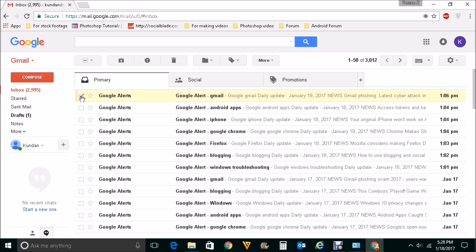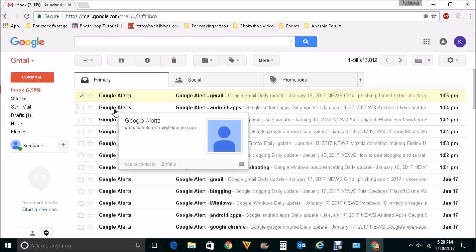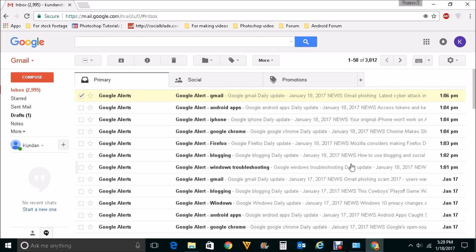And one more thing: whenever you archive any emails and if somebody replies to that email, then the email will automatically move from the archived location to your inbox.